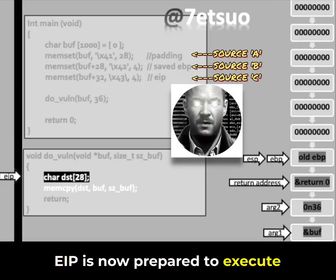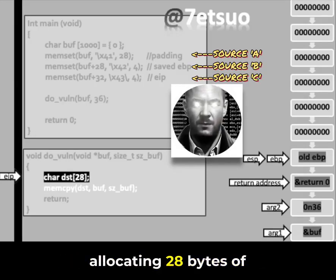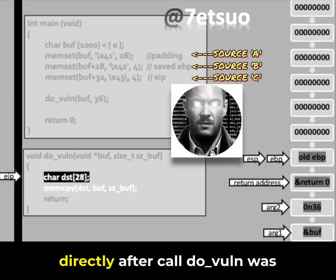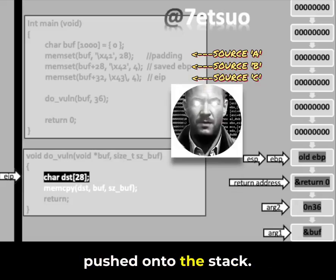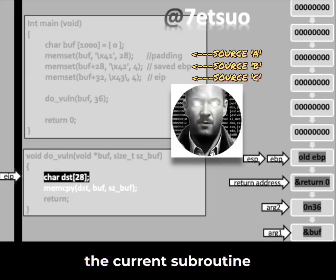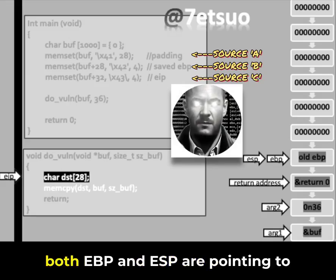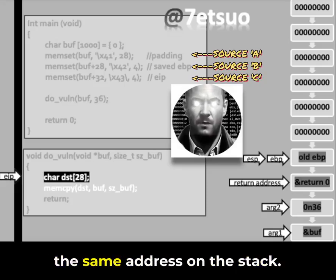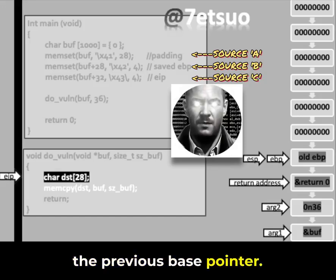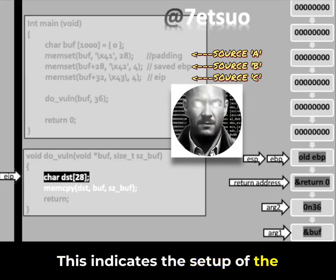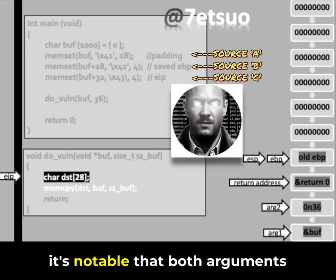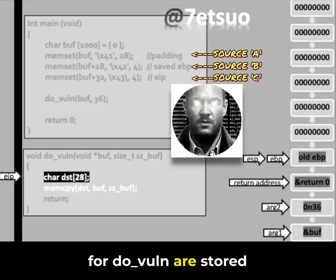EIP is now prepared to execute the instruction responsible for allocating 28 bytes of space on the stack. Following the call to do_vuln, the address of the instruction directly after the call was pushed onto the stack — this is where do_vuln will return after its RET executes. Both EBP and ESP are pointing to the same address, corresponding to the previous base pointer, indicating the setup of the new stack frame during the function prologue. Both arguments for do_vuln are also stored on the stack.